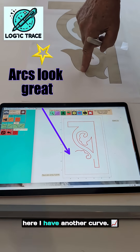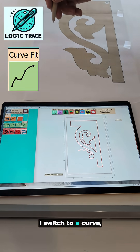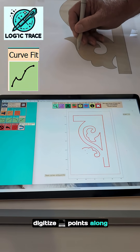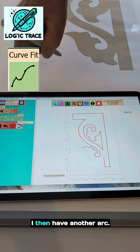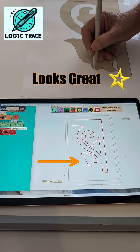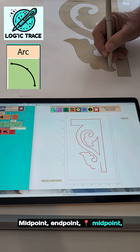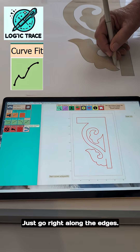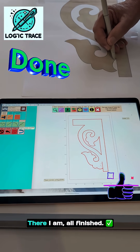Now here I have another curve. I switch to a curve and digitize points along that curve. I then have another arc — midpoint, end point, midpoint, end point. I end up with a curve. Just go right along the edges there.